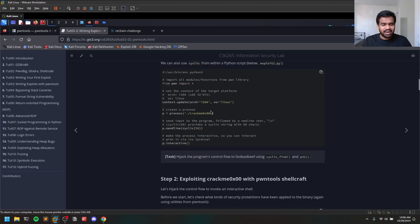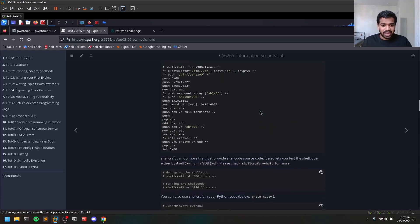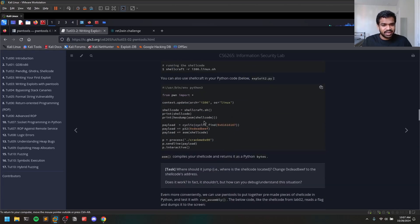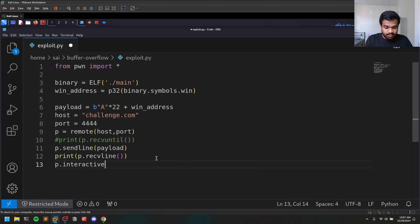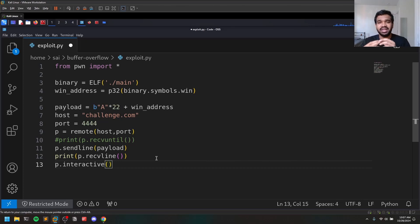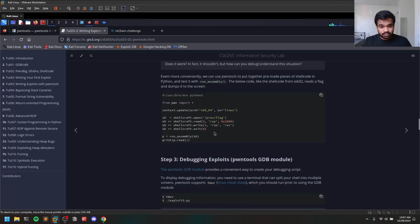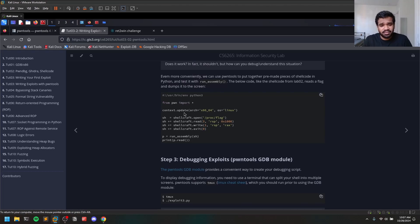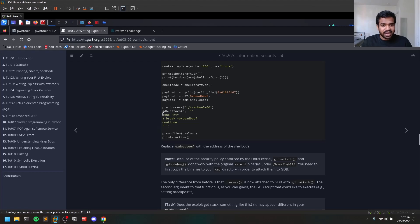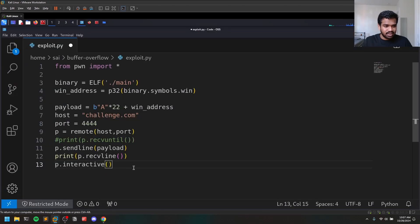The pwntools documentation has many more features like cyclic and gdb.attach. You can do gdb.attach(p) to attach GDB to the running process, which opens a new shell with GDB — very useful for understanding control flow. There is also p.interactive(), which gives you an interactive shell session if your payload spawns a shell. We'll be using p.interactive() in the next part of the series covering return-to-libc.